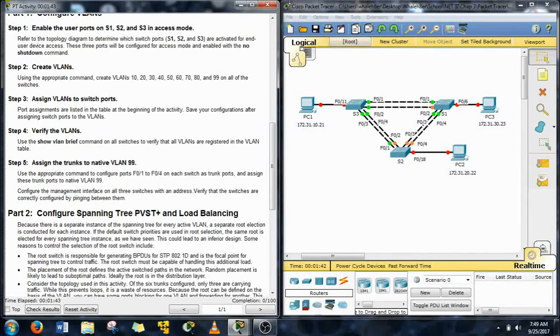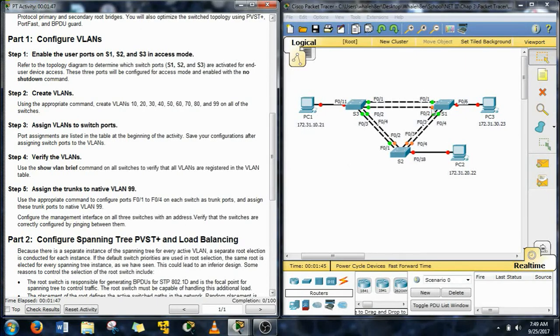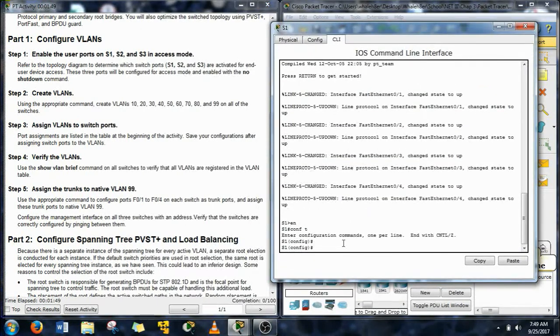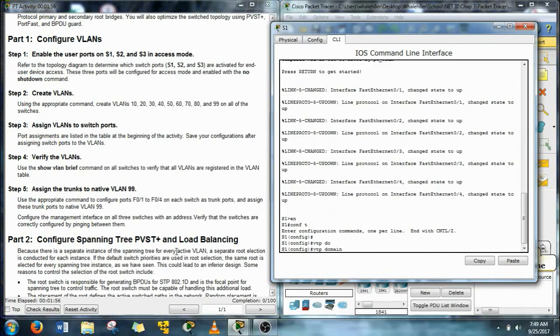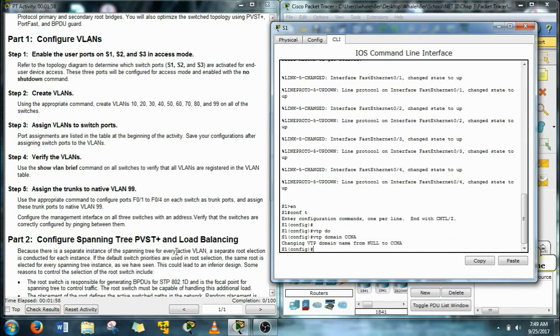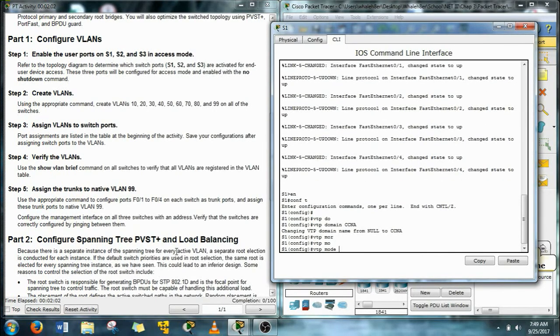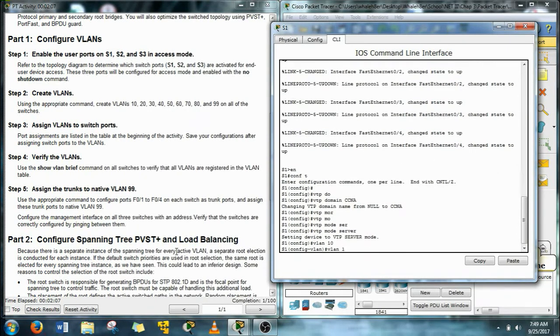So starting off we're going to do something a little differently. We're going to start configuring this as a VTP server, just kind of switching it up a little bit and using some of the commands from the last chapters Packet Tracers. Now first we have to create a VTP domain. We're just going to use the capitalized CCNA and then we're going to turn S1 into the server for the VTP domain.